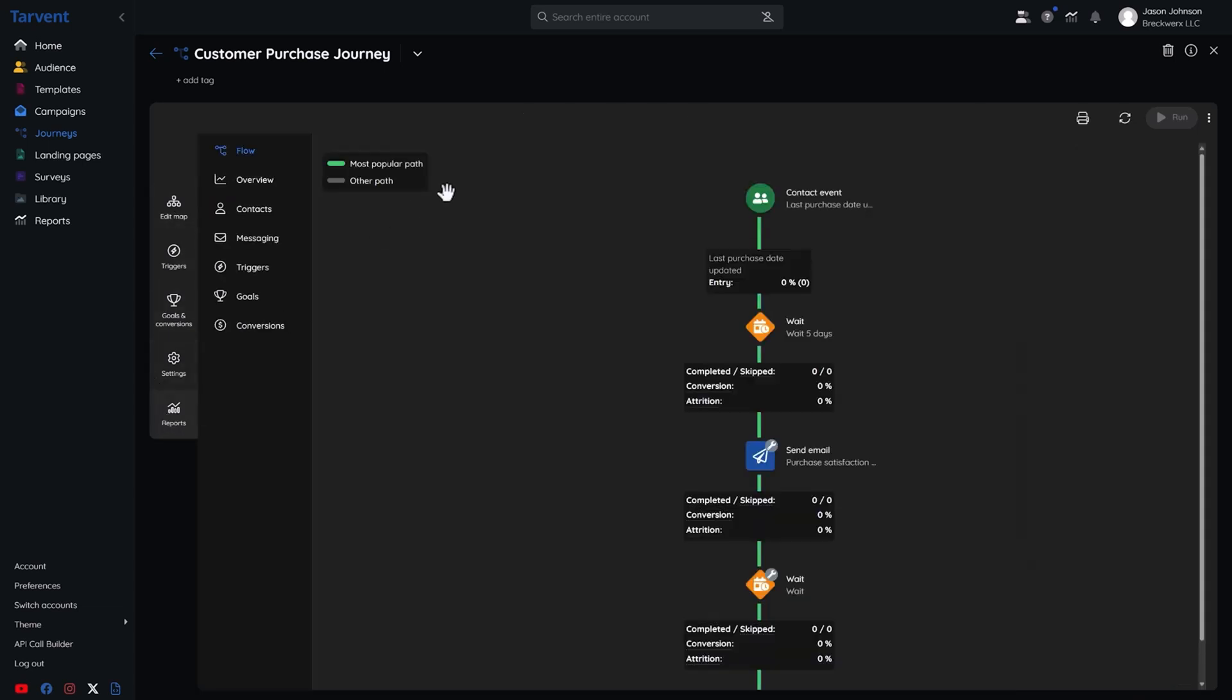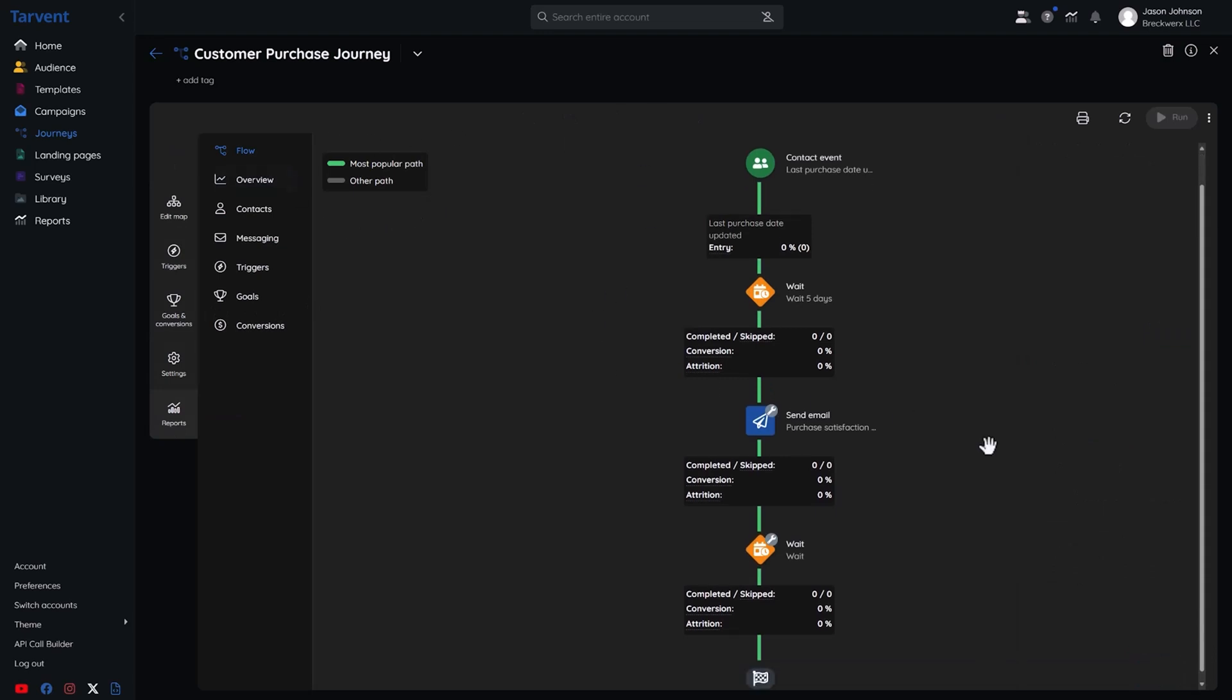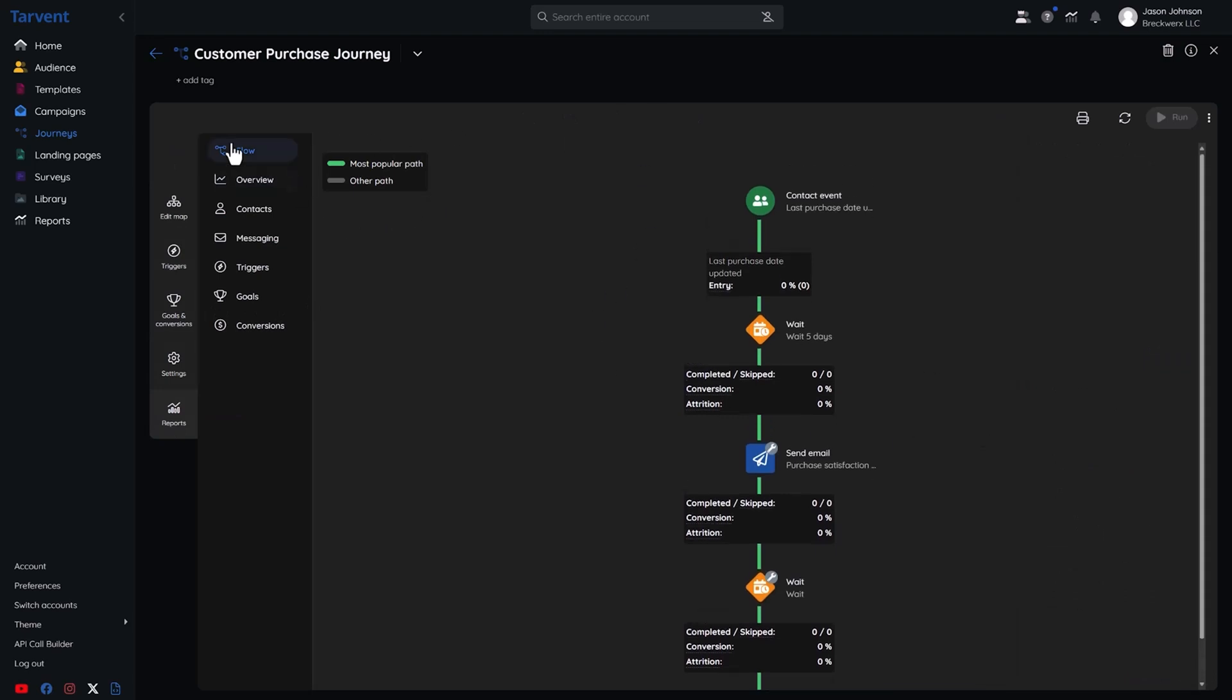And with reports, you'll get all kinds of data, like campaign performance, where people are dropping off, and which journeys are the most popular.